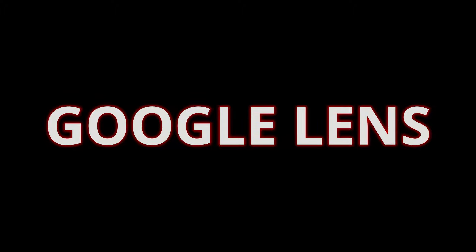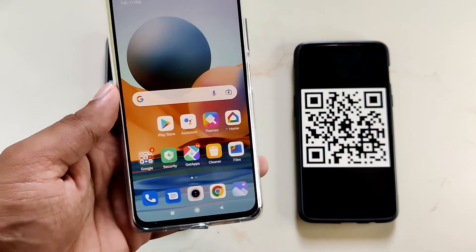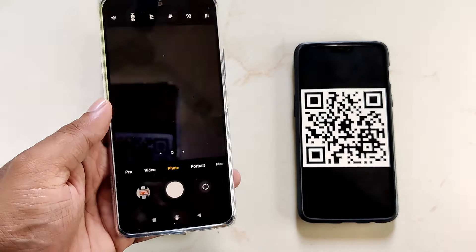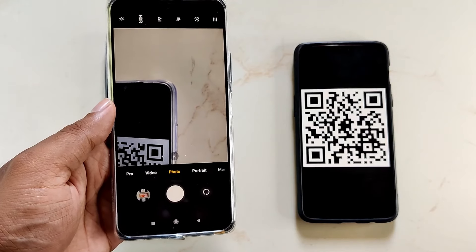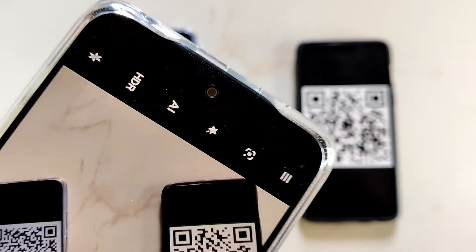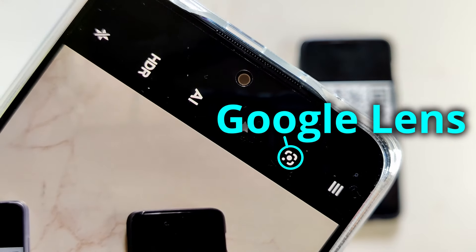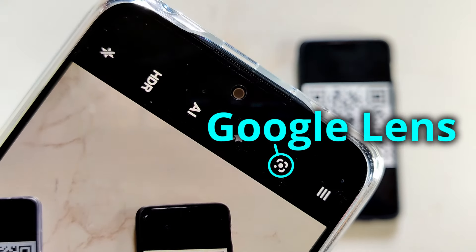Google Lens is integrated into the Android OS, so you won't find it in the apps list. But there are several ways to access it. First is through the camera app. Tapping on the Google Lens icon in the camera interface will take you to Google Lens. This one here is the Google Lens icon.